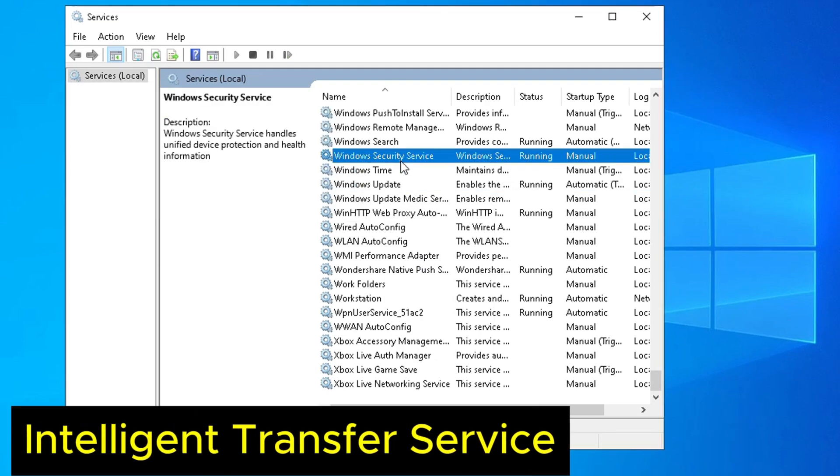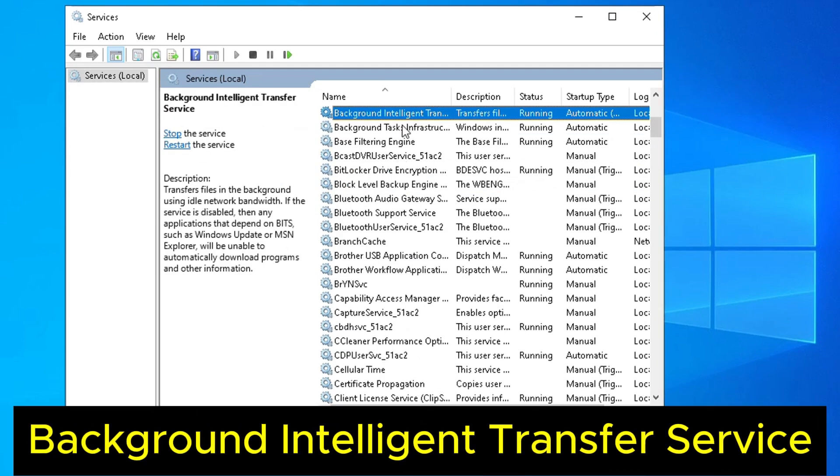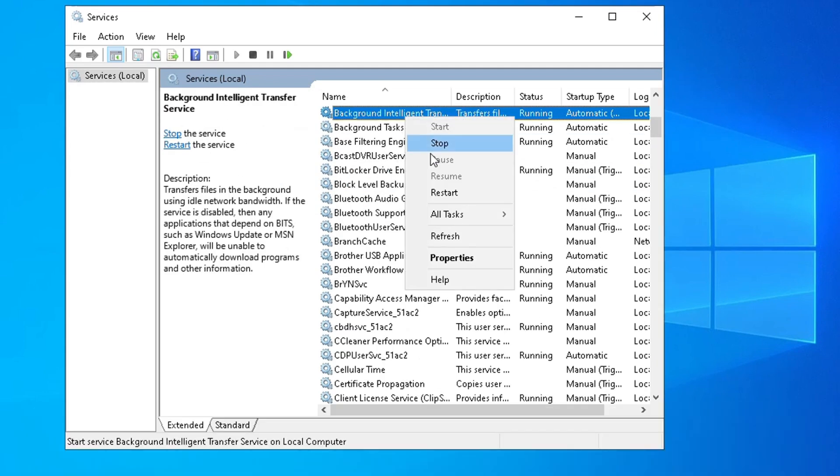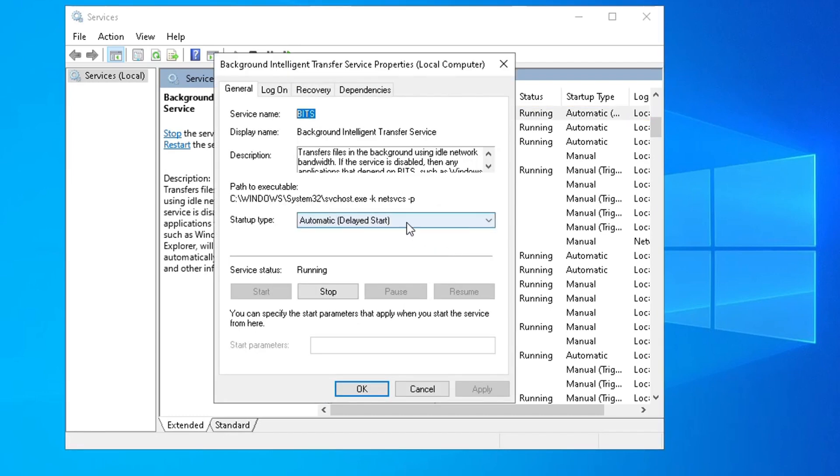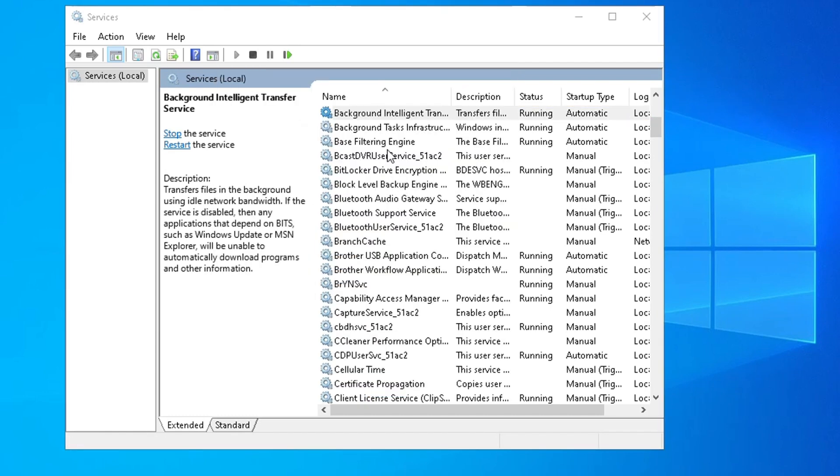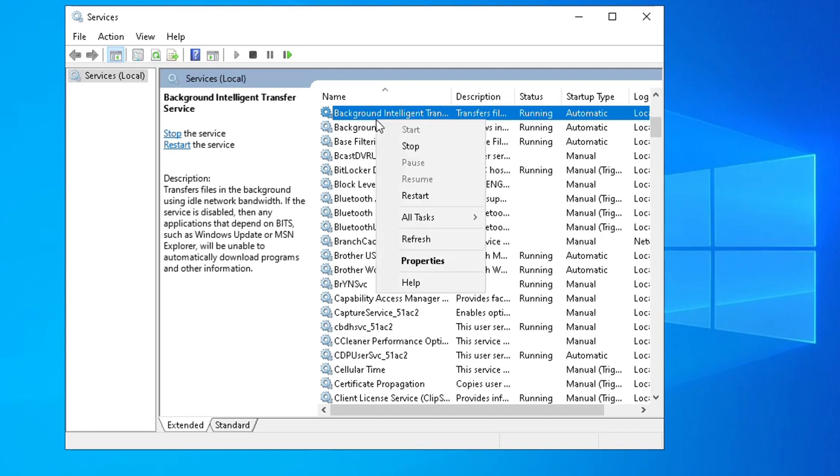Next, go to Background Intelligent Transfer Service. Right-click and select Properties. And choose Automatic, Apply and OK. Right-click and select Restart.